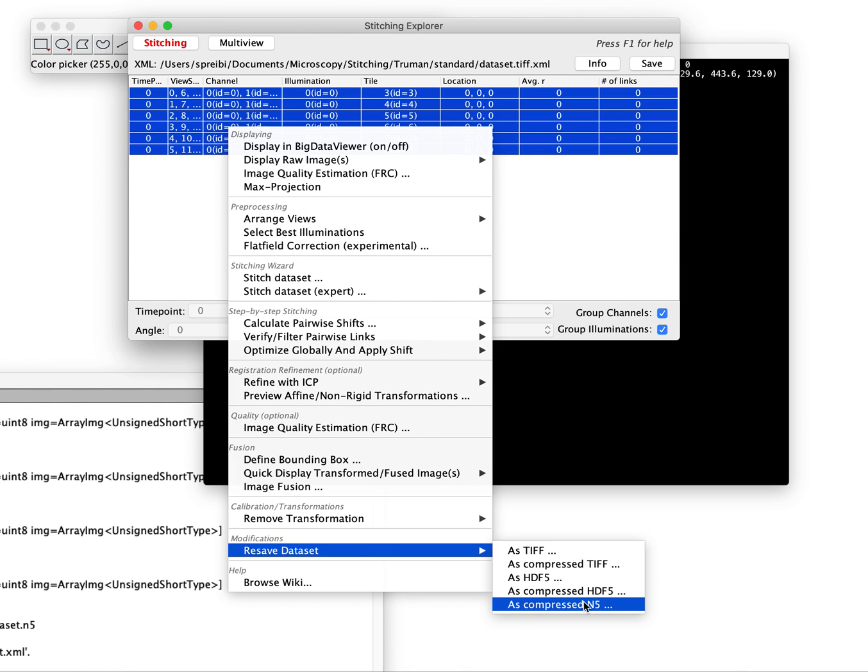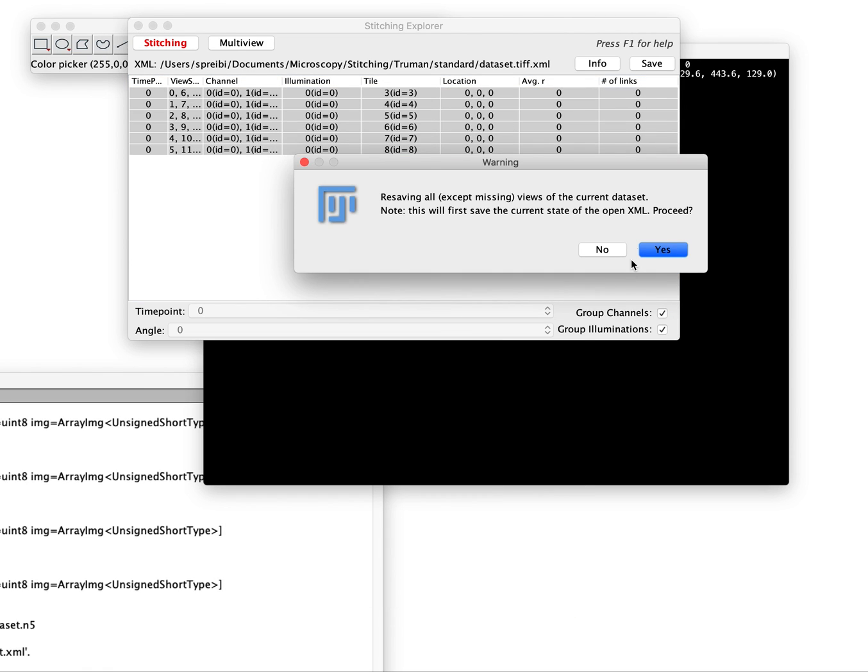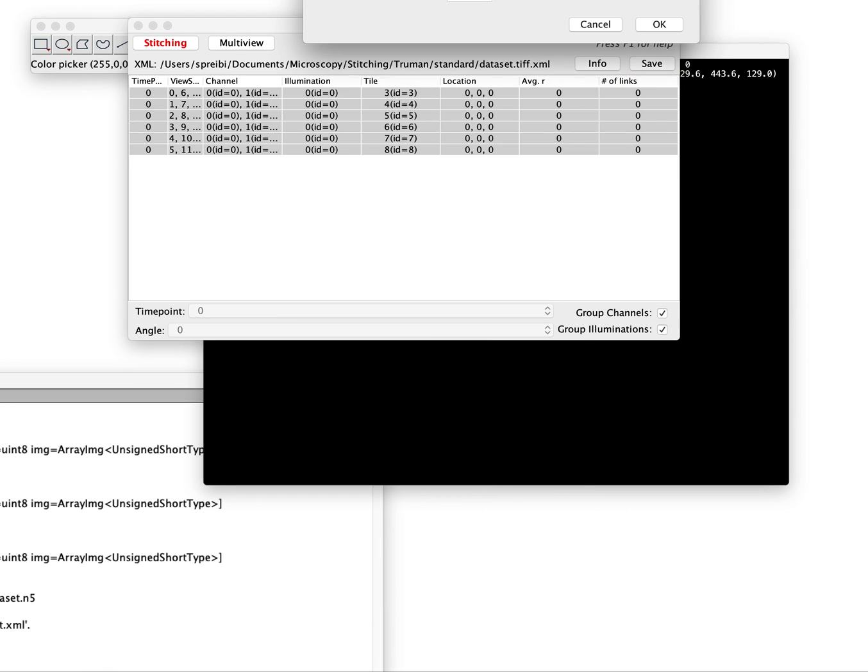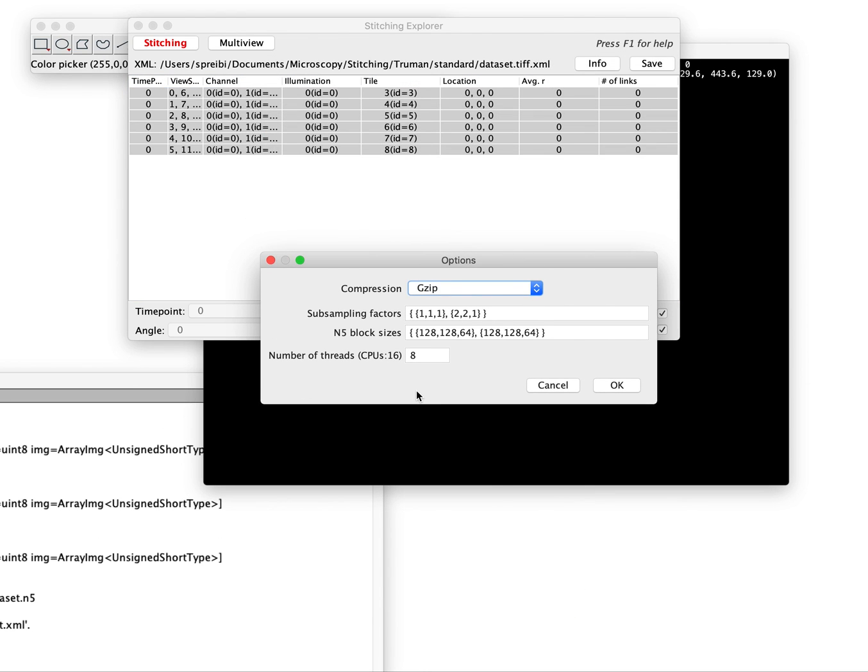Or if you did illumination selection first, this is a feature of BigStitcher for very large data sets. You could for example say all the illumination areas that I did not select I don't want to save. Then you save as compressed. You come up with the same parameters. I'm not going to do it again now. But that's basically the second way how you can resave, either using the auto loader in the beginning to choose it, or just not resave at this point and then later on maybe select a subset and resave them then.